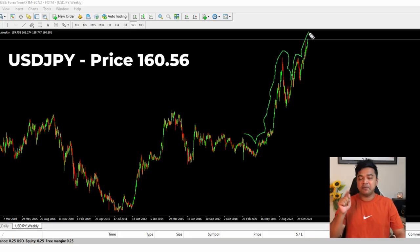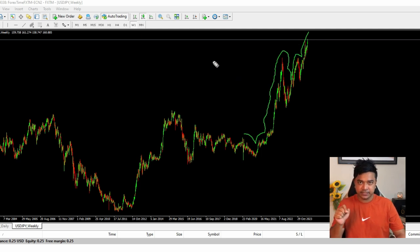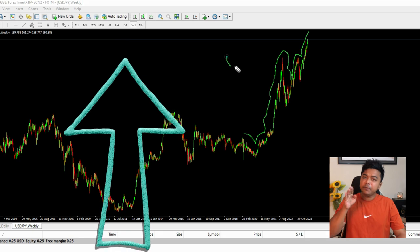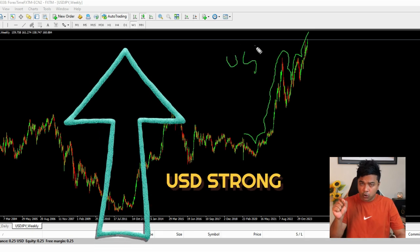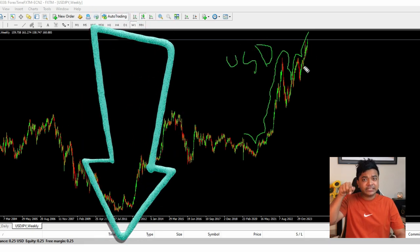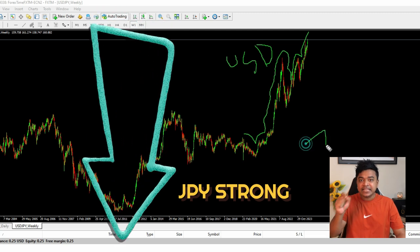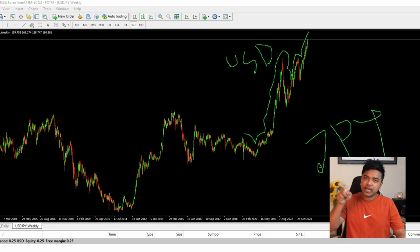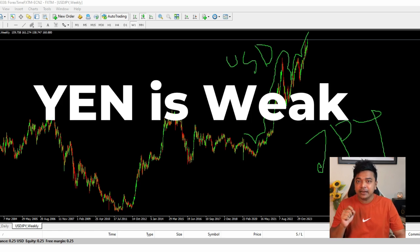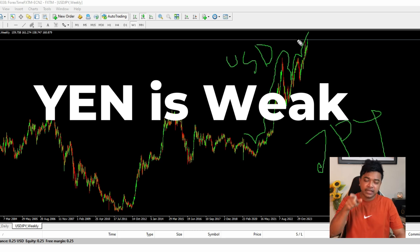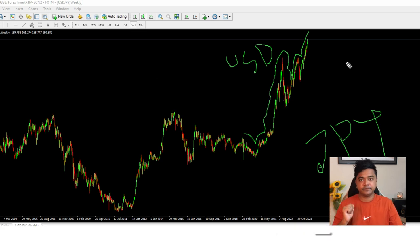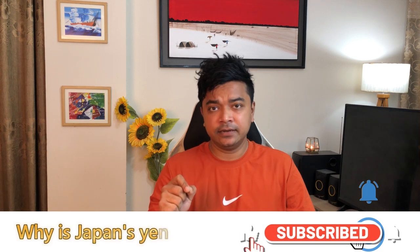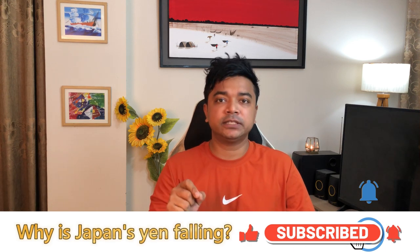The market is going up, up, and up. This is the USDJPY market. Market going up means the dollar is getting strong, and market going down means the Japanese yen is getting strong. But you can see the chart — market is going up. So the Japanese yen is getting weak day by day and the dollar is getting strong day by day. Why has the Japanese yen fallen so much?